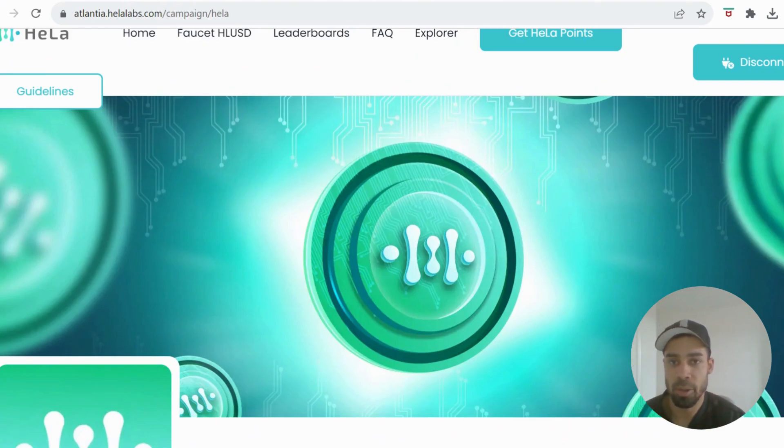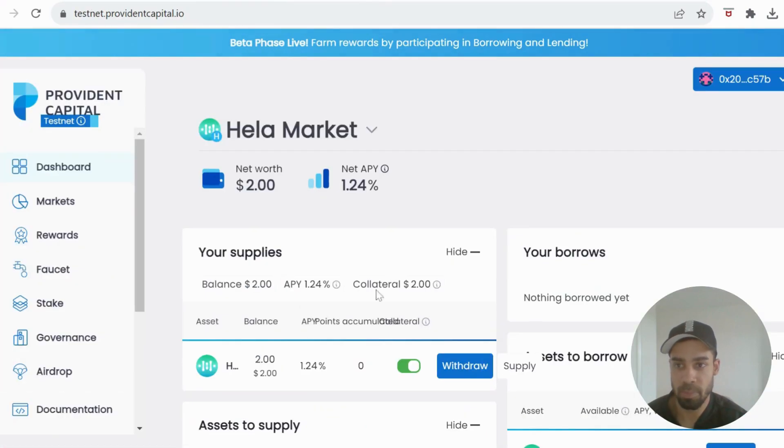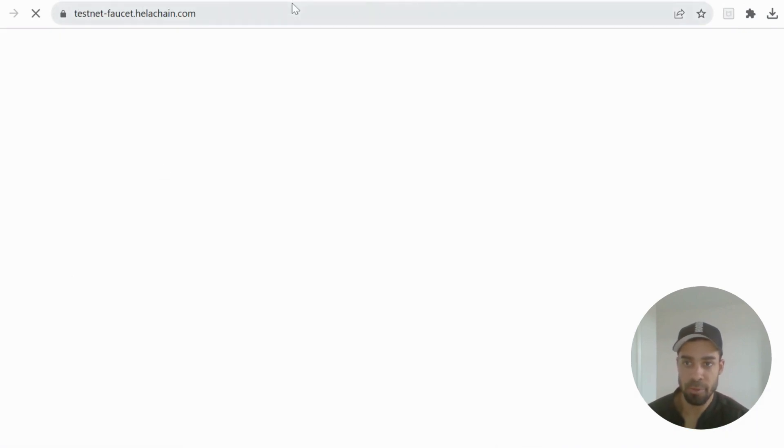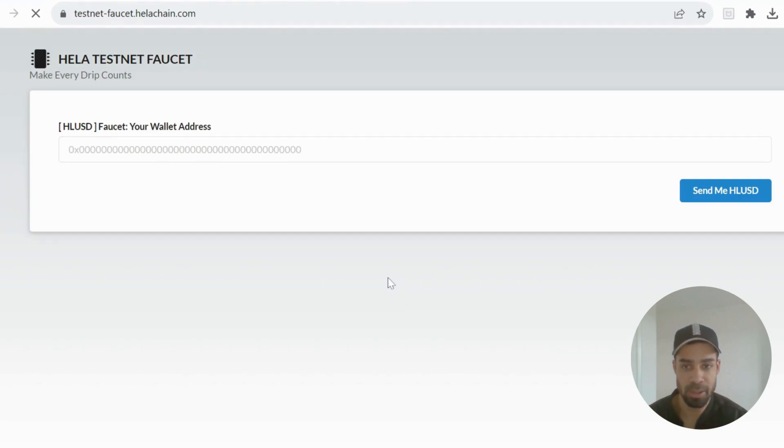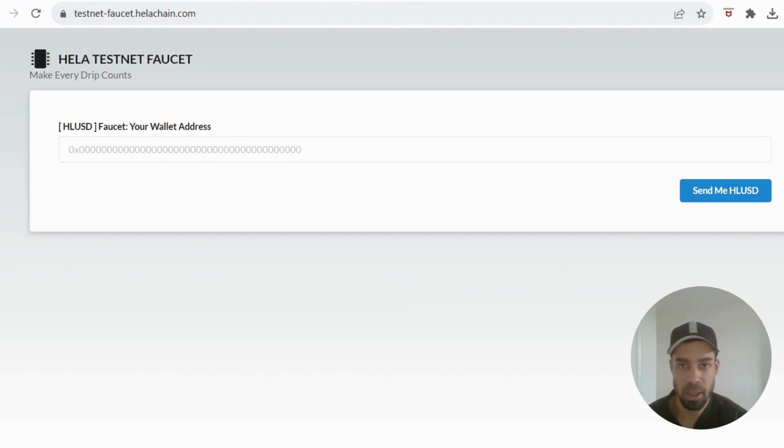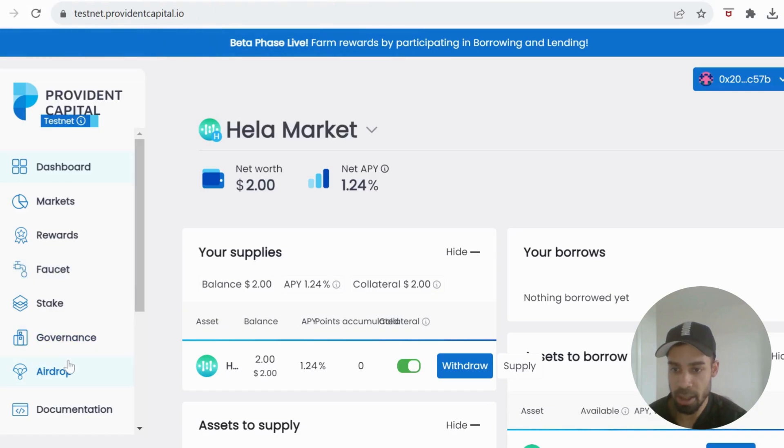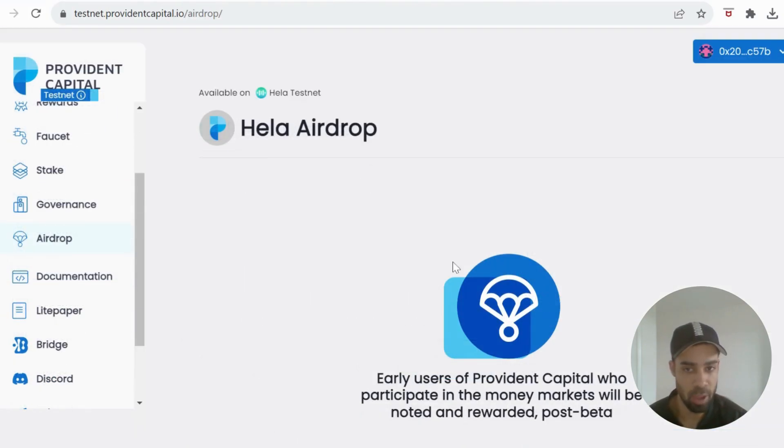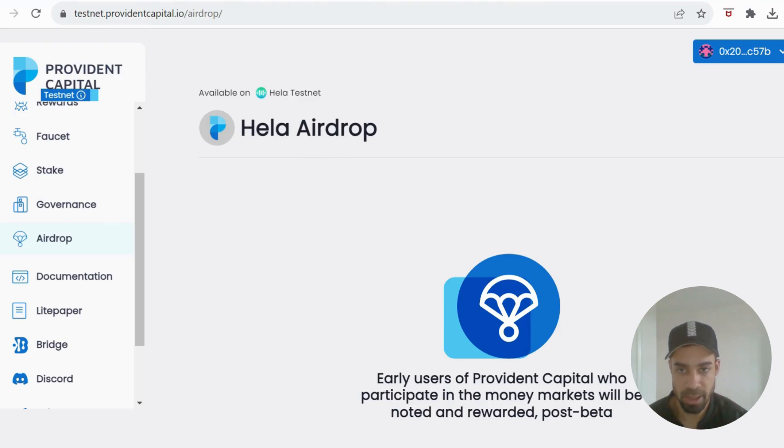The first one is Provident Capital. Provident Capital, they also have a faucet for the Hella token, so you can request from here as well and get another 15. So do that, get another 15 tokens. And then they have this airdrop tab. They're going to be airdropping the Hella token, I assume, as it says Hella Airdrop for using the Provident Capital dApp in the testnet phase.